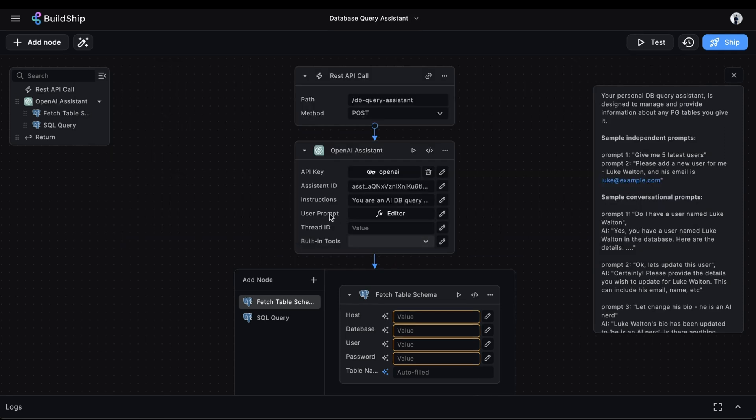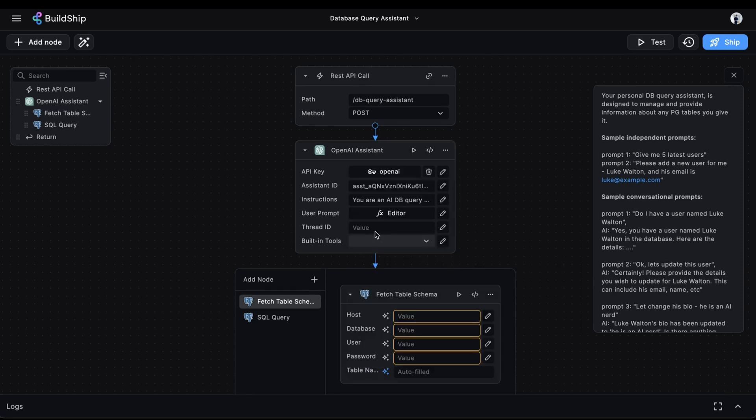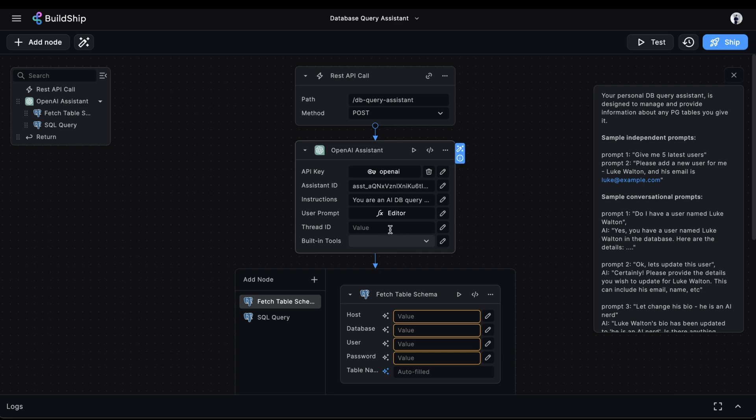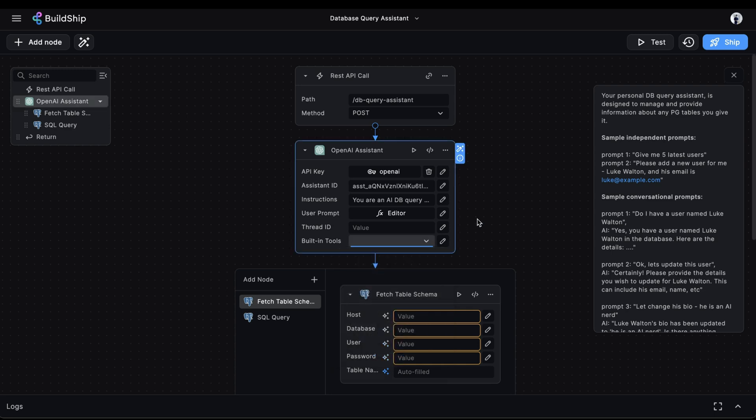User prompt will be our message to the assistant. If we look at the value being passed here, it's using a prompt field that we're extracting from the request body. For this demo, we're going to be skipping over a thread ID, but if you're looking to maintain conversation history, then you should pass one of your thread ID here. We're also not going to be using none of the built-in tools for this demo because we're going to be supplying our own tools.